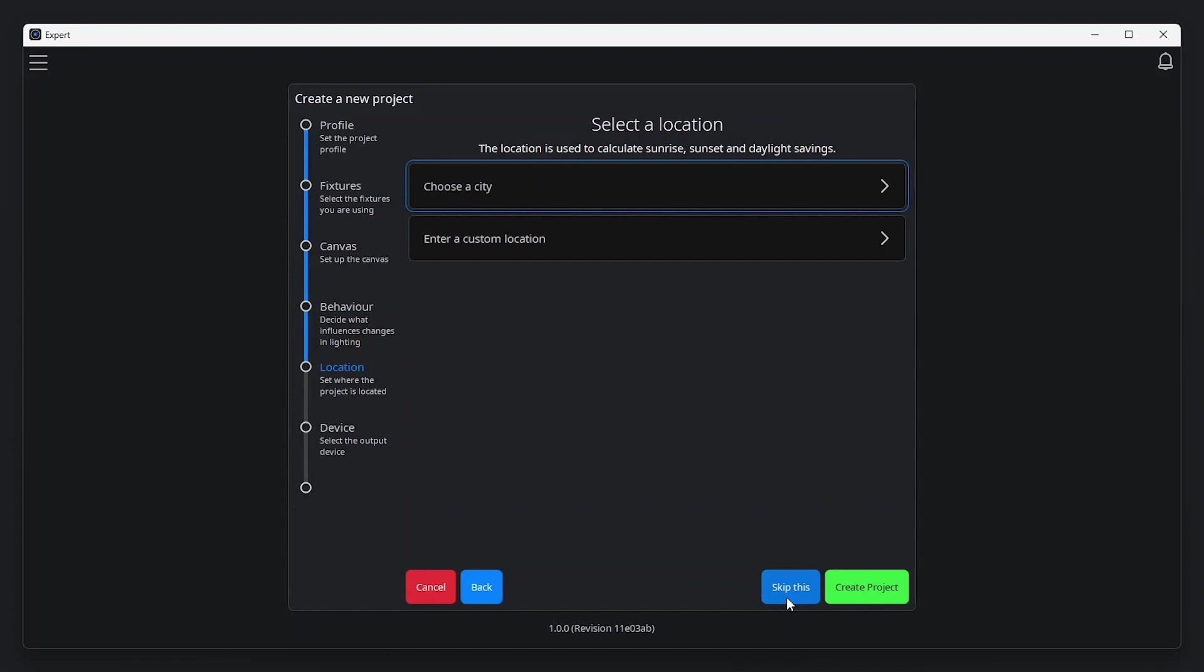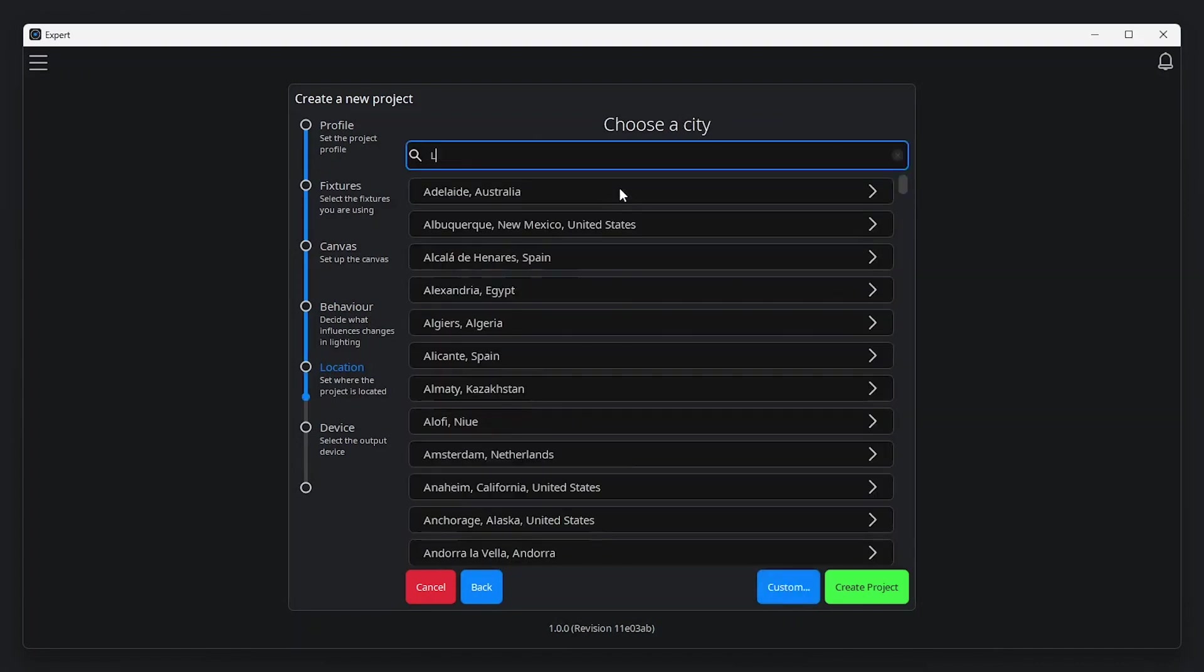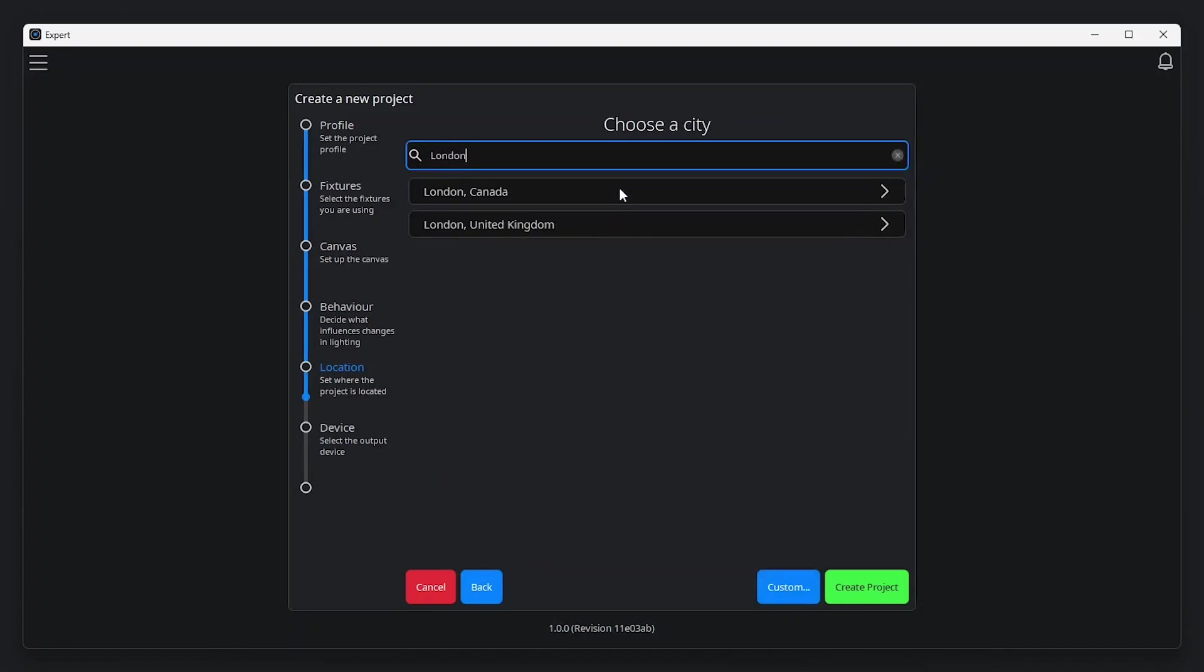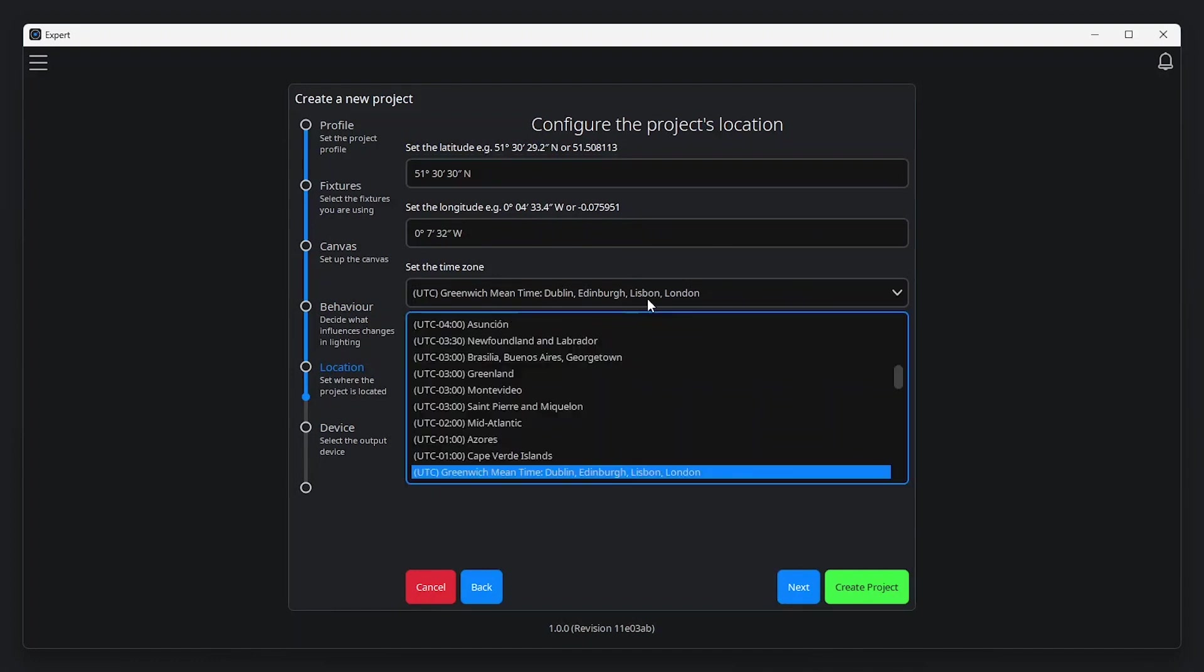Next, we need to set a location for the project. This is required when using astronomical time events like sunrise and sunset in tags and schedule. Choose a city from the list, or enter a custom location. It's also possible to manually specify a time zone here.